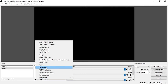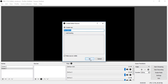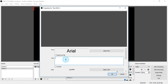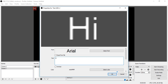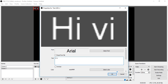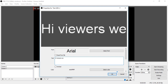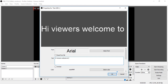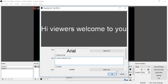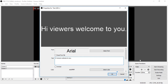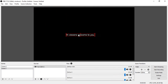Now go to Text and click on it, then click OK. Enter here the text which you want as scrolling text — for example, 'Hi viewers, hi viewers, welcome to you.' Now click on the OK button.